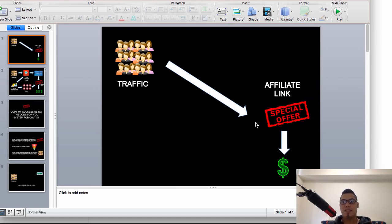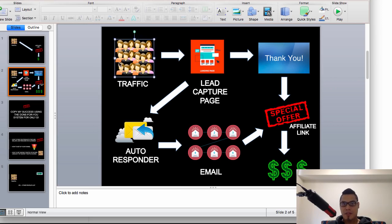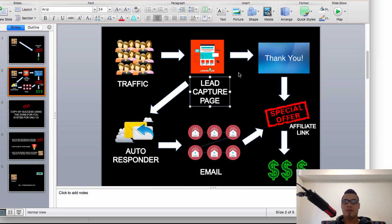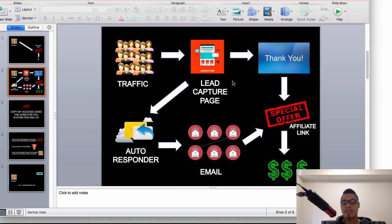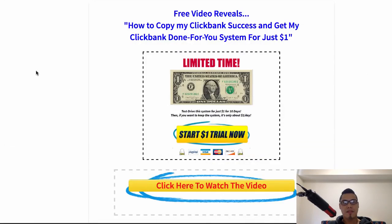This is why most affiliates are not making money online. Now, how do you fix this? I want to show you the proper setup. Before you even find traffic, or before you send your website visitors, you need to have a lead capture page or a squeeze page. A lead capture page is not a full website — it's normally just a one-page site. The main purpose of a lead capture page is to get an email. Let me show you an example.